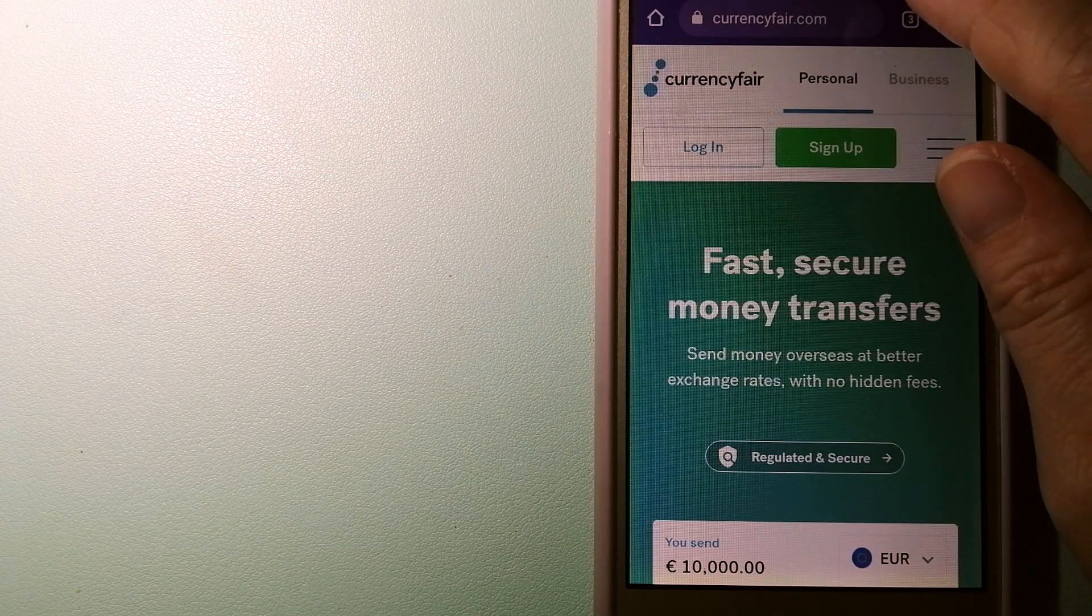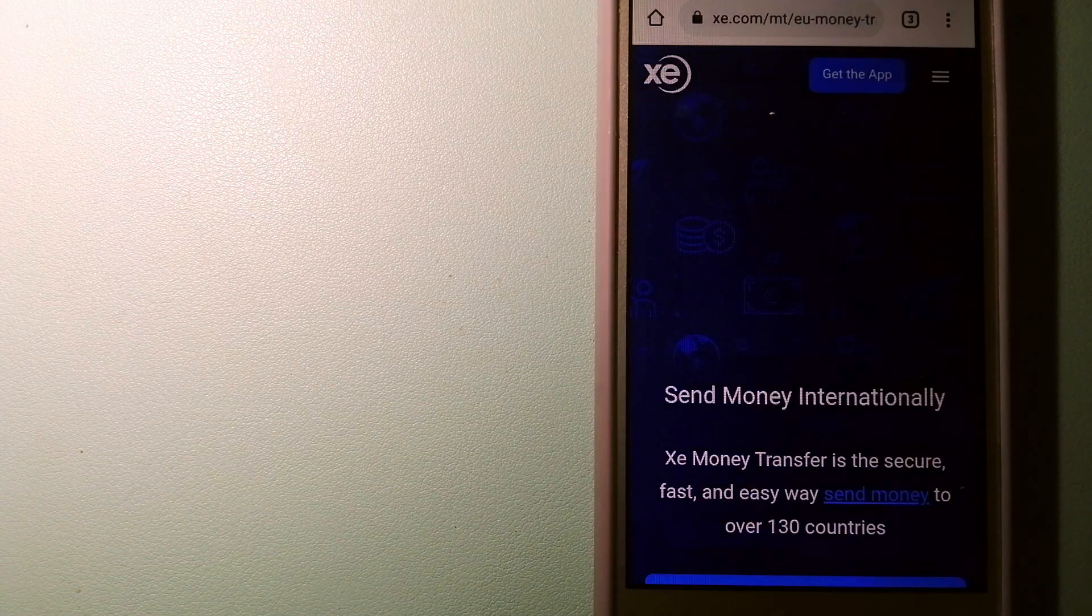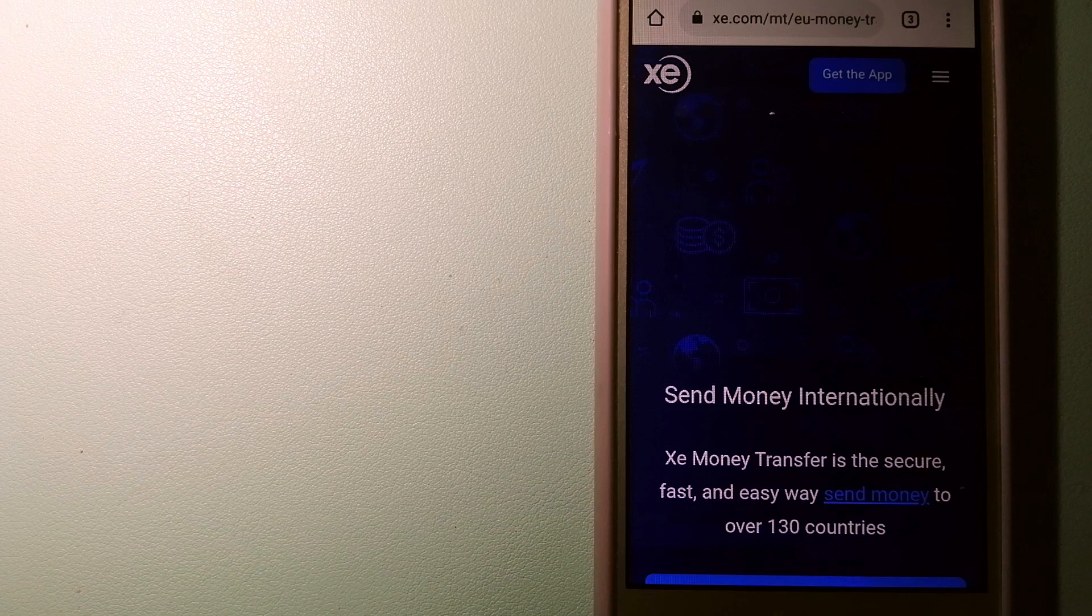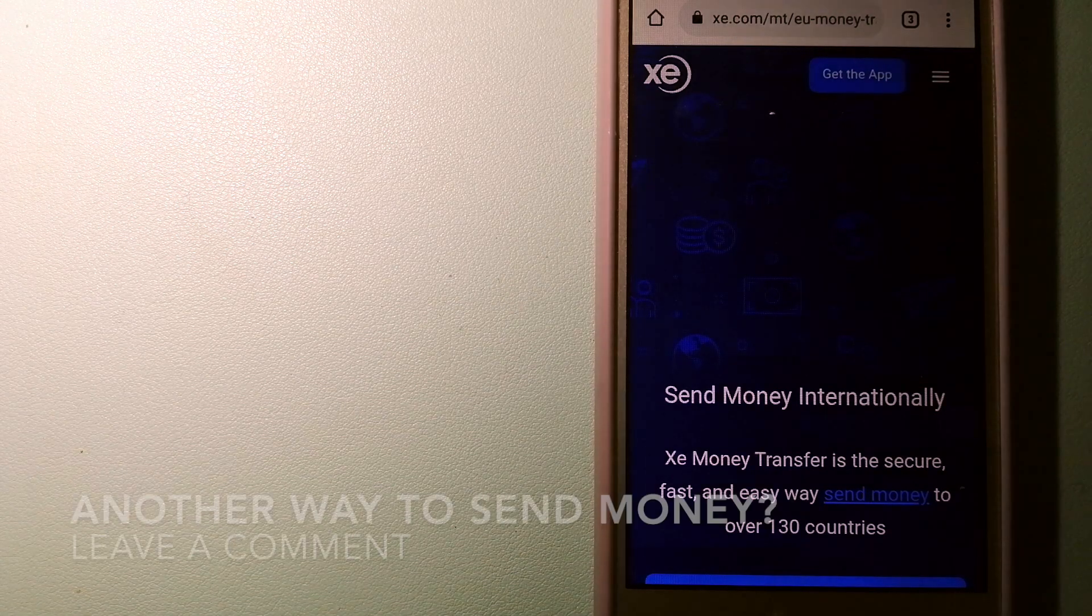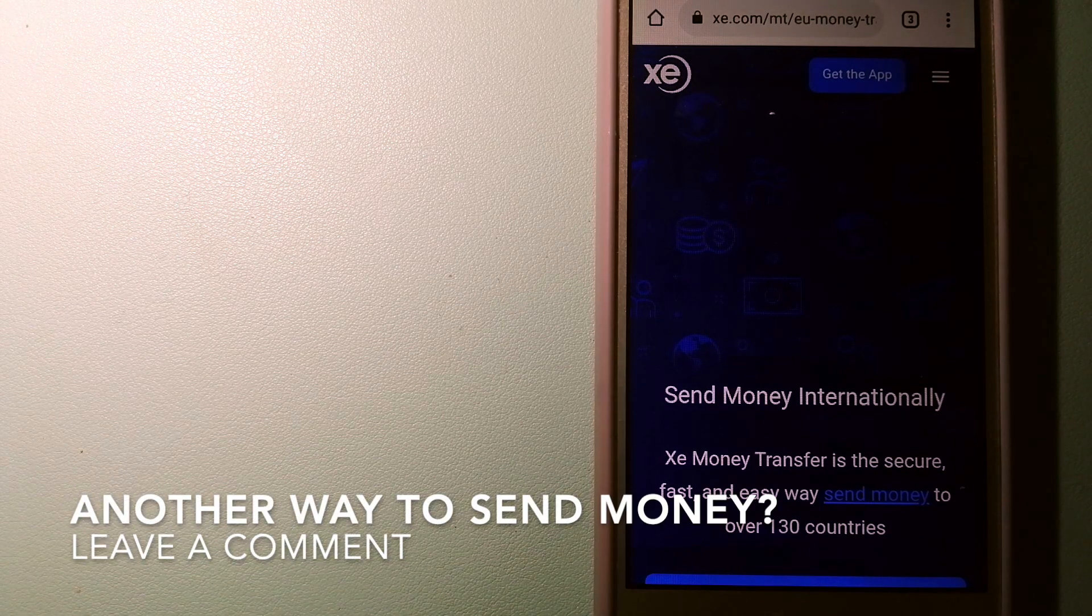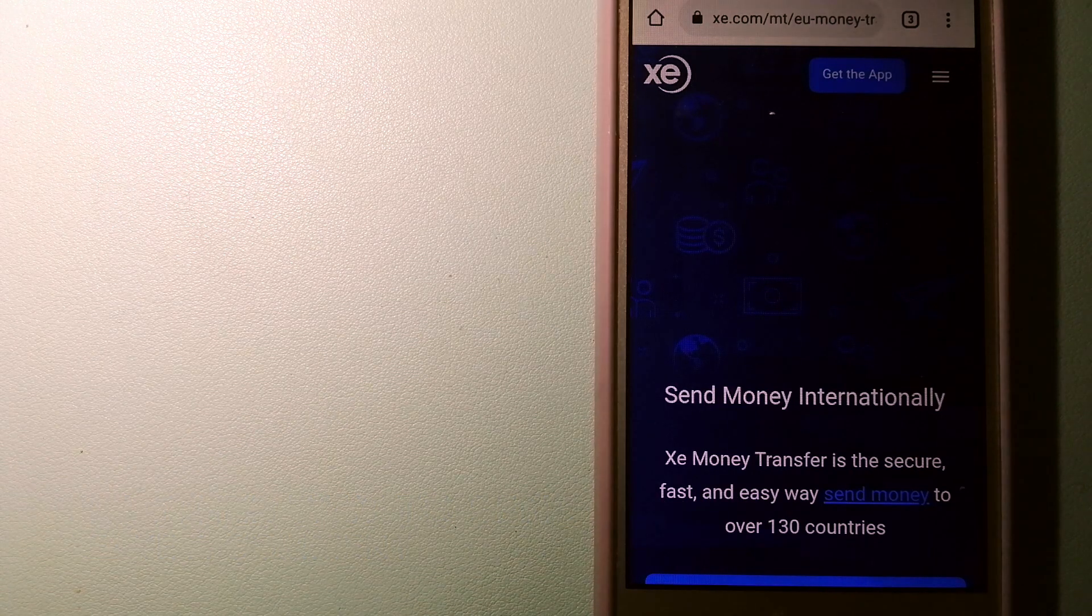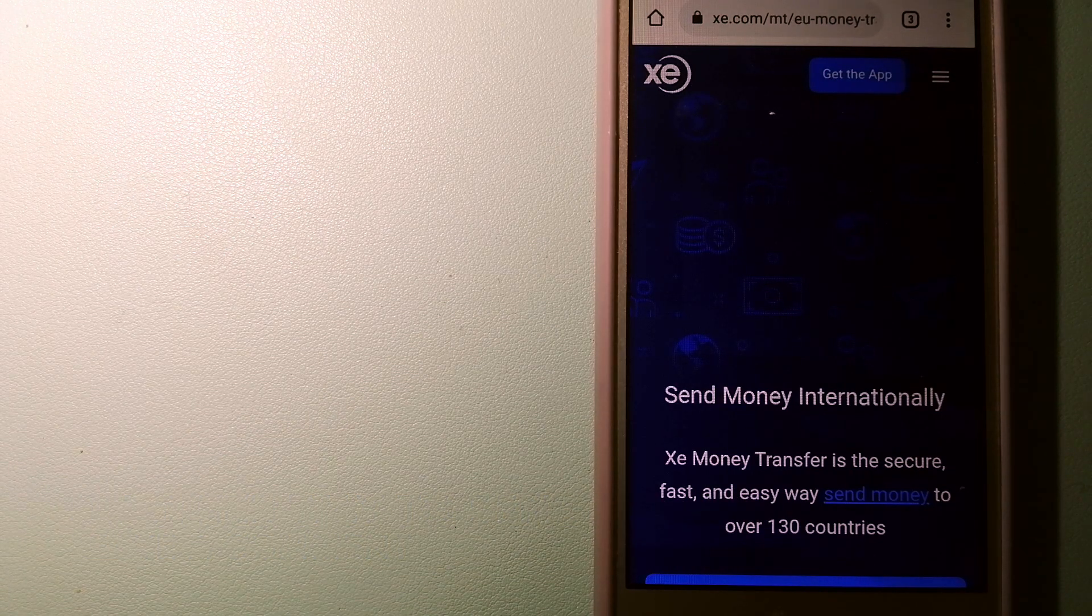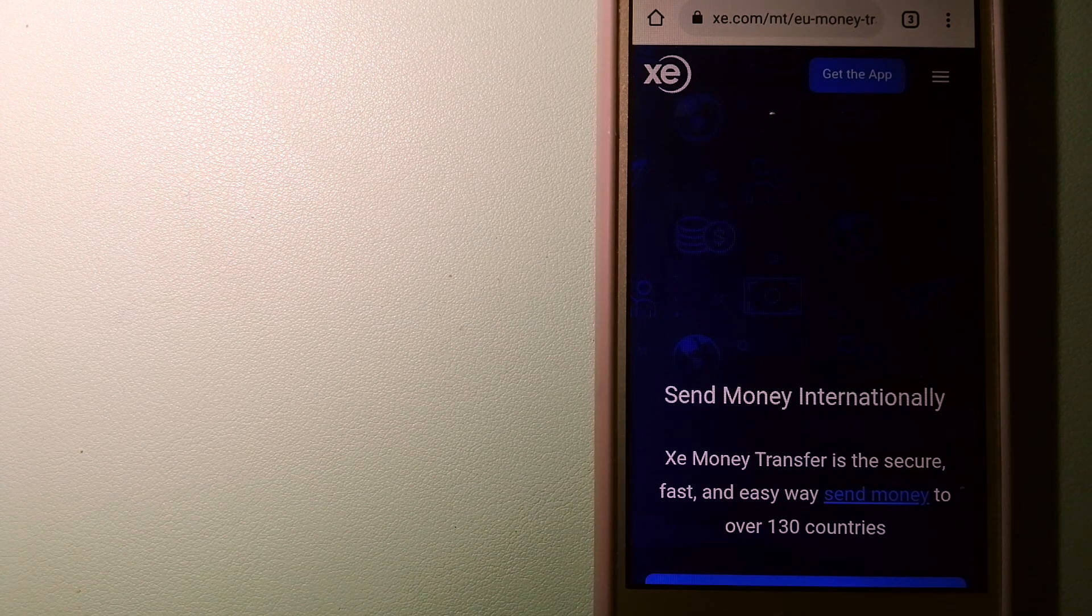The third option is Xe Money Transfer. This is an online money transfer company that offers a cheaper and faster way to send money internationally. As a trusted and seasoned team in foreign exchange, they could be a good option for your international money transfer.